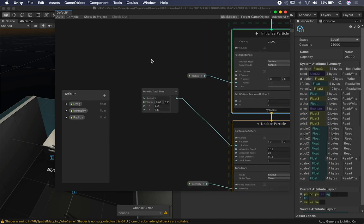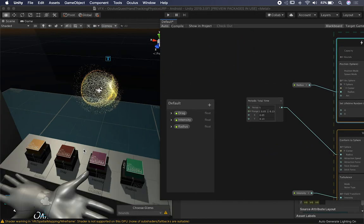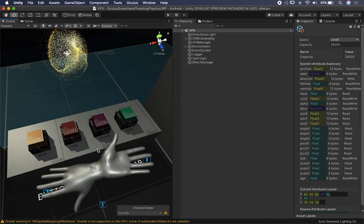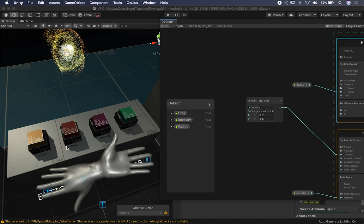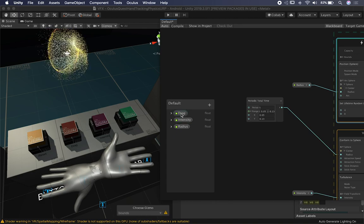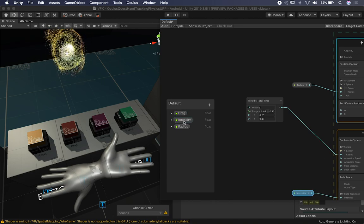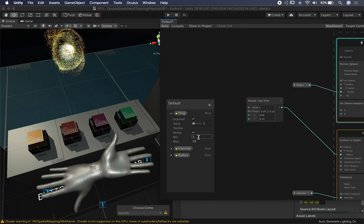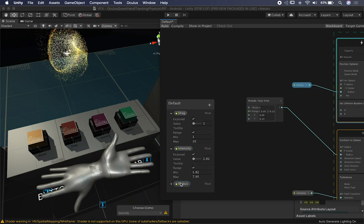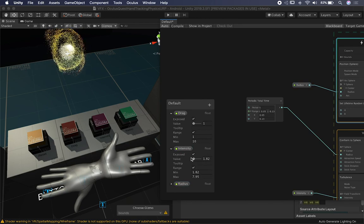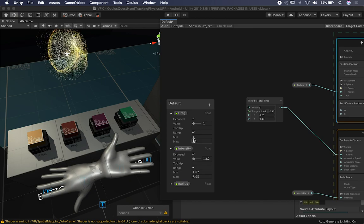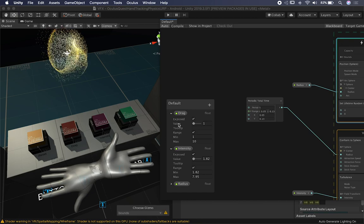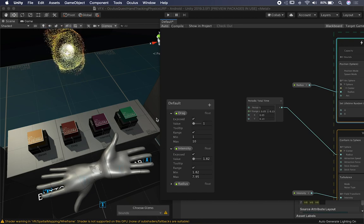In the Blackboard I have three different properties: reset, drag, intensity, and radius. Reset will reset any of the effects. Drag maps to its corresponding property, intensity maps to its property, and radius maps to its property. I have a minimum of 1 and maximum of 10 for drag, and similar min/max values for intensity and radius. My script sets the minimum on reset and the maximum when a button is pressed.